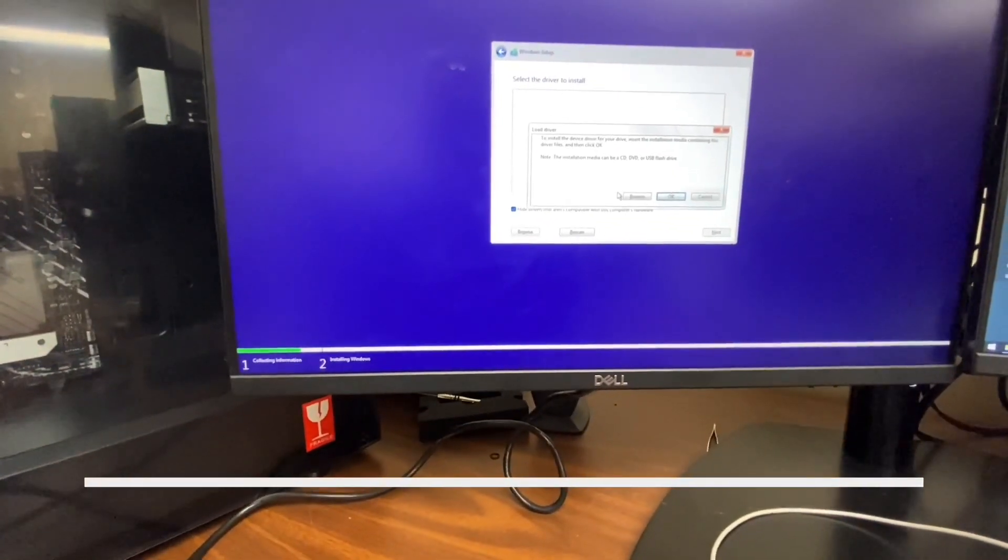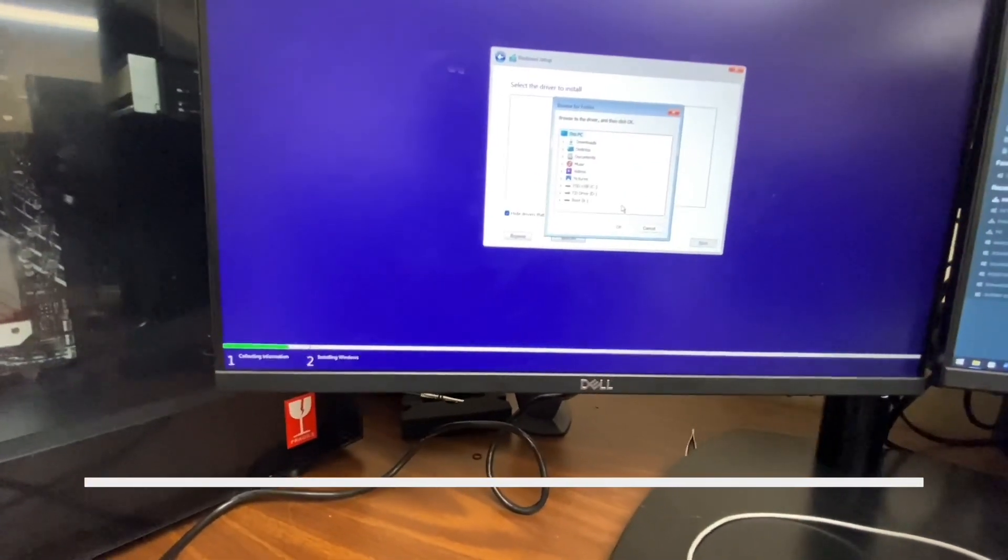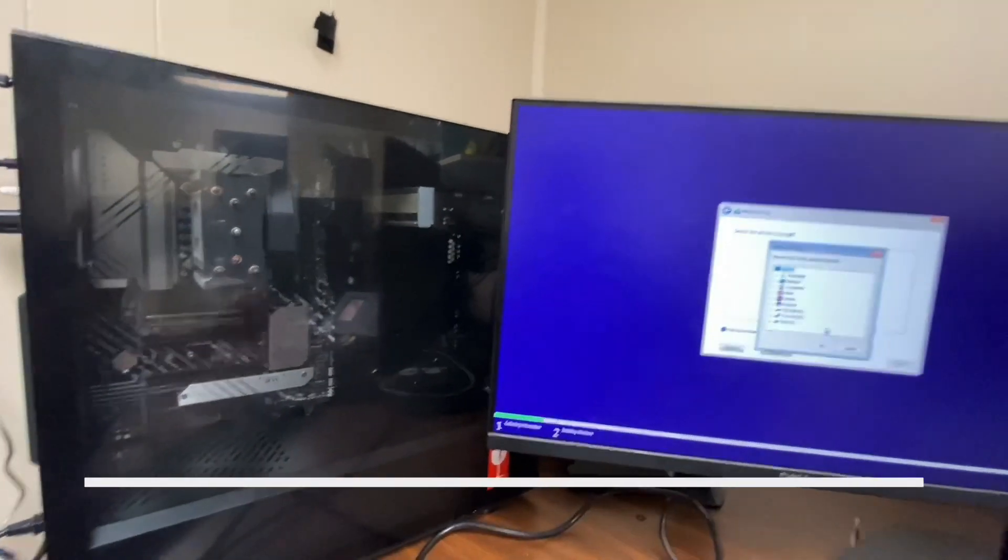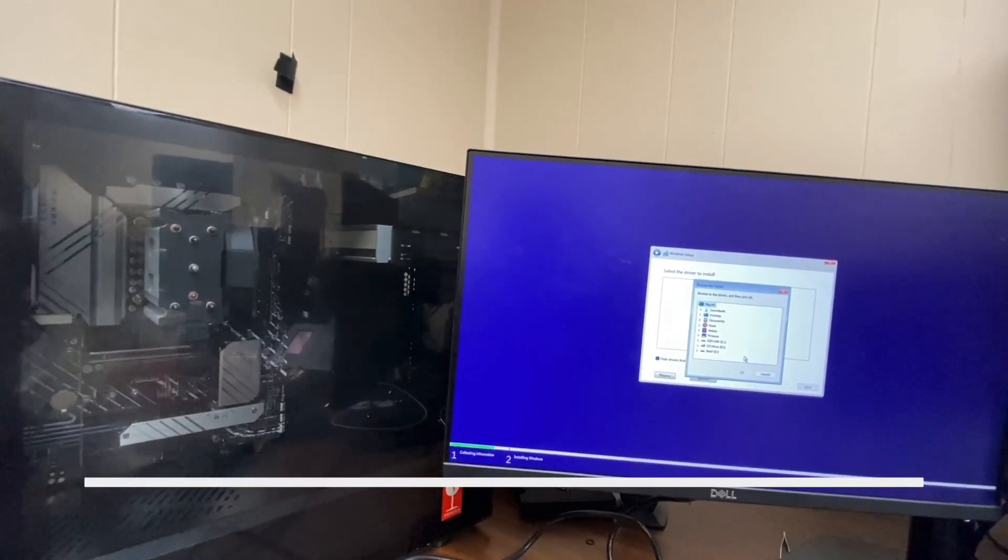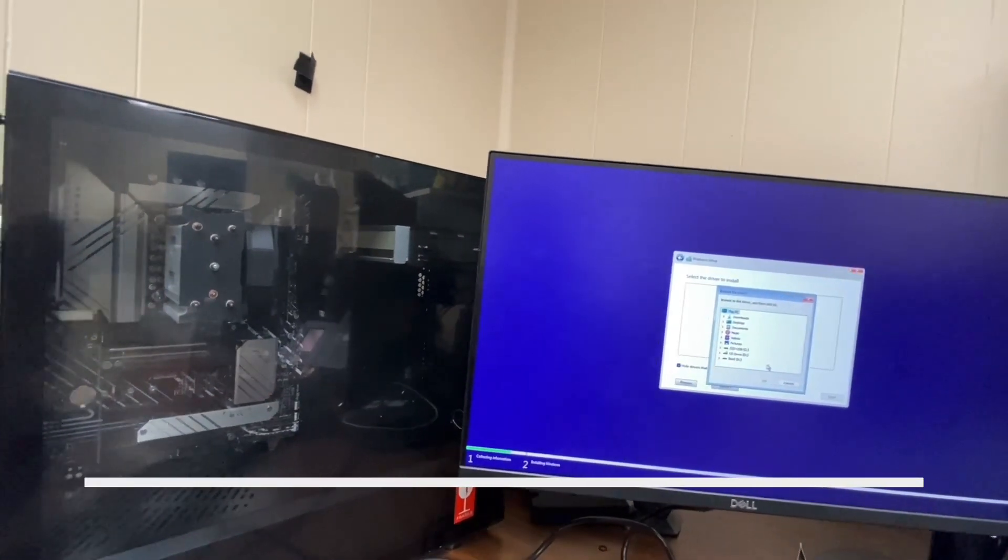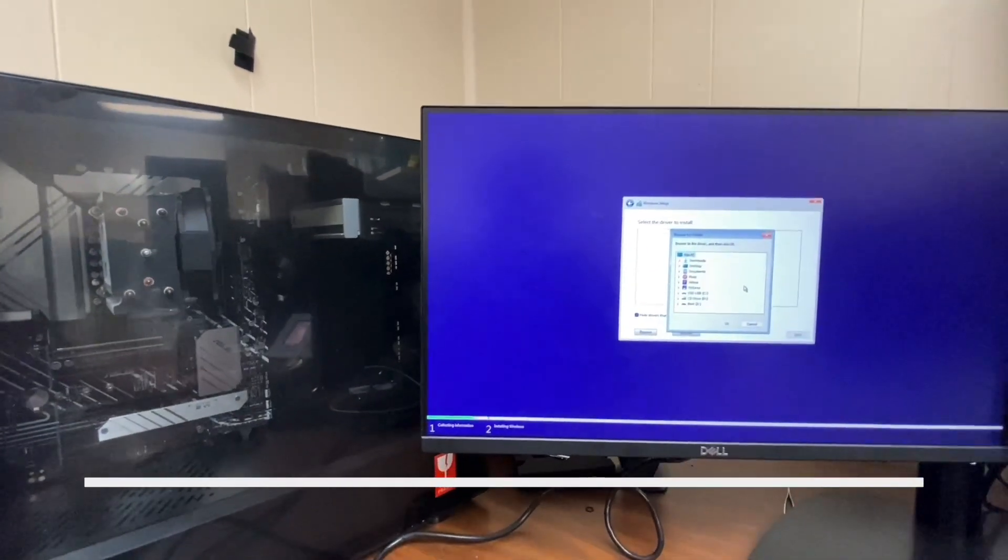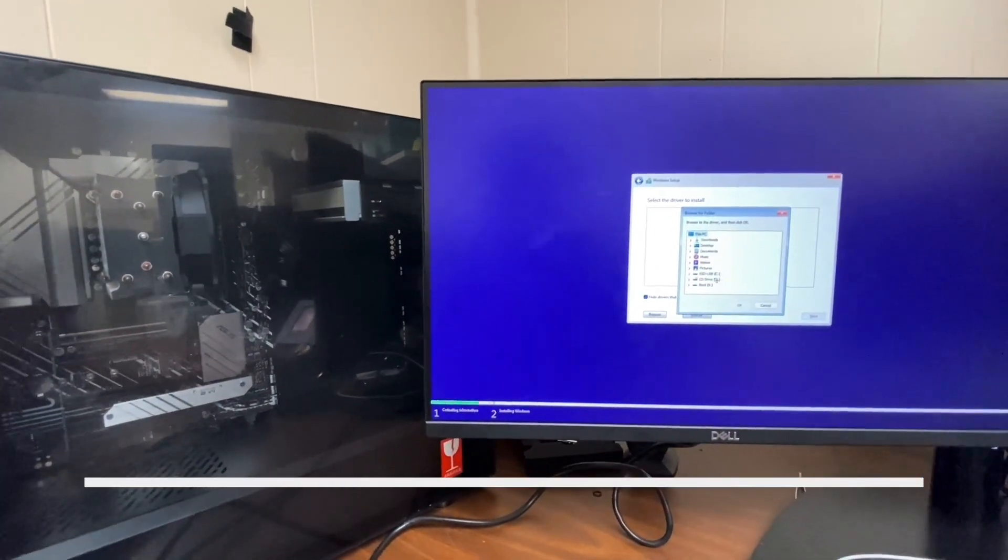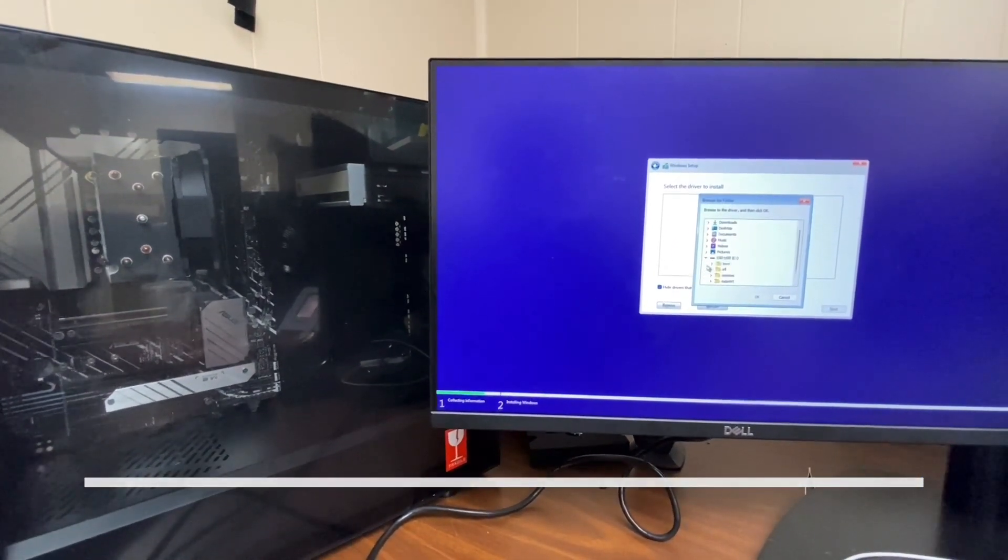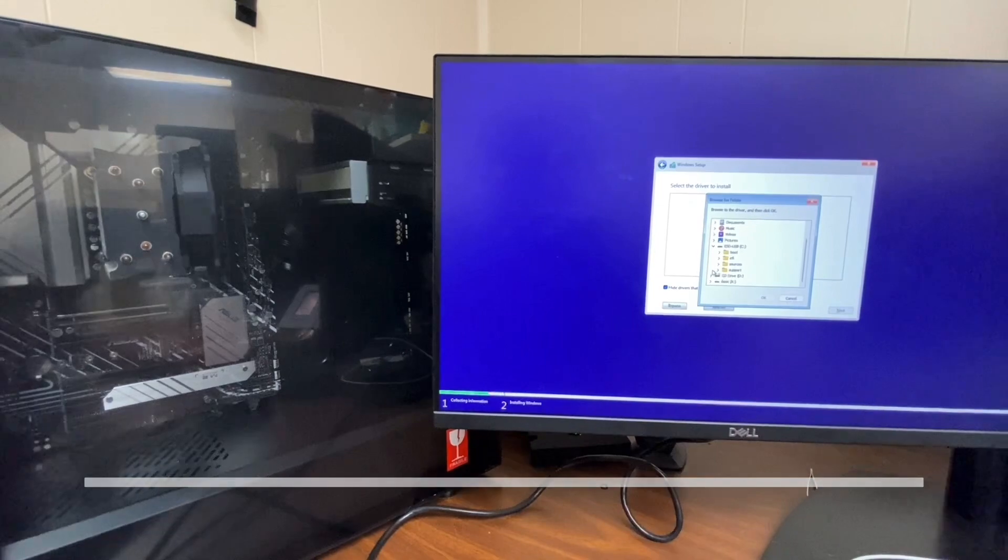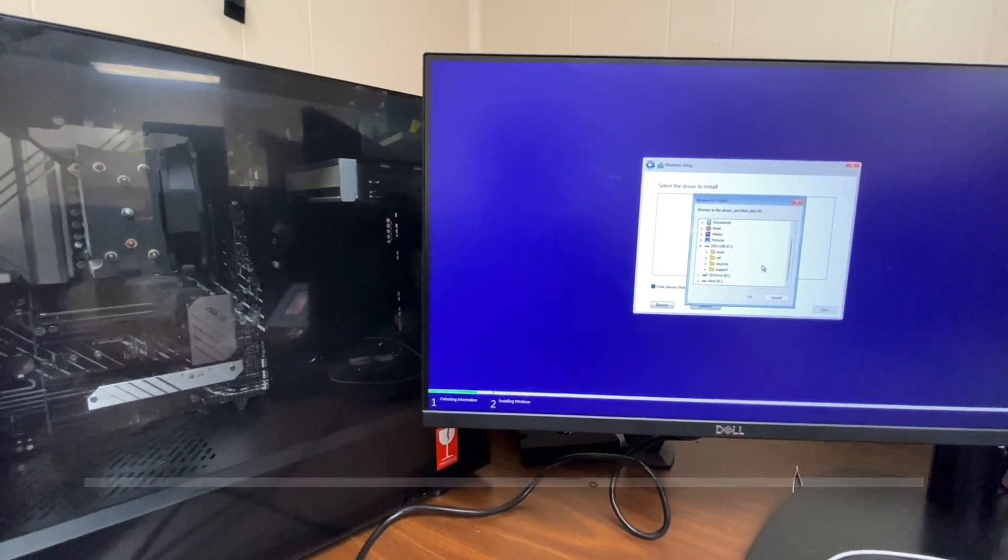Again, this is only if you have this particular combo, because I've noticed that these boards tend to default to the incorrect settings for a Xeon processor. But yeah, that is the fix.